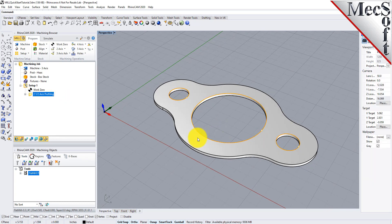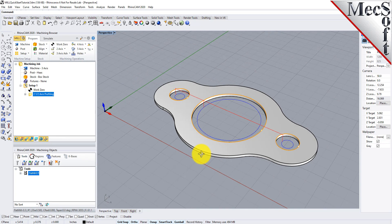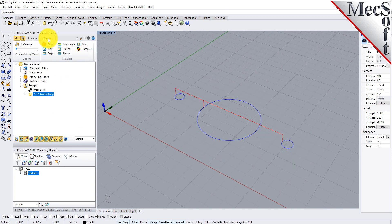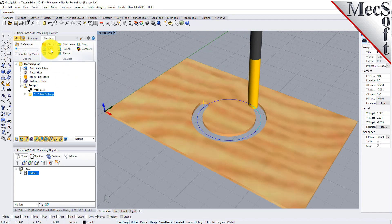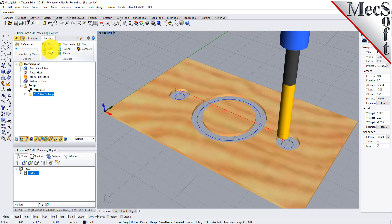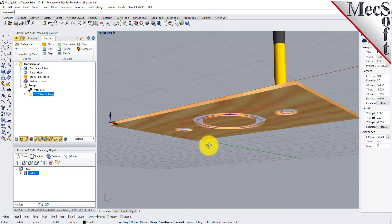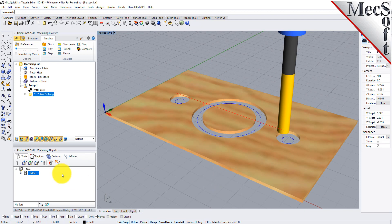Note that the display of the toolpath in the Graphics screen can be turned on and off by selecting the Toolpath Visibility icon located at the base of the Machining Browser. The new toolpath can now be simulated to display the in-process stock model. Switch to the Simulate tab at the top of the Machining Browser. Under Preferences, uncheck Simulate by Moves and adjust the slider to set the simulation speed, and then select Play from the Simulation tab. Additional simulation controls are available on the menu, such as Stop, Pause, etc. To view the cut model with textures applied, select the Material Texture Visibility icon located at the base of the Machining Browser.